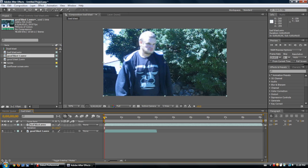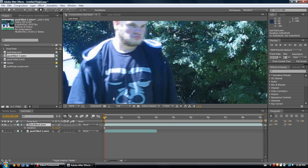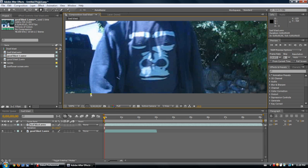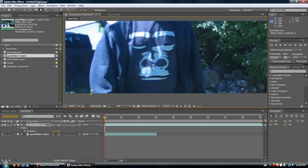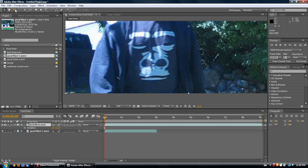Basically what masking is — it's cutting out something. If you're used to Photoshop or you know the basics of it, it really is just drawing around something and cutting it out. These tools up here are different things.